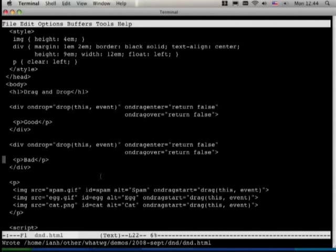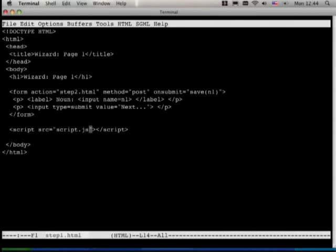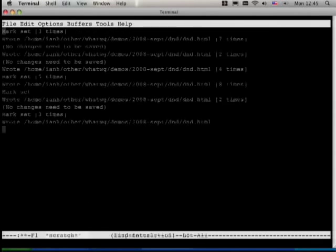All the builds I'm showing here are nightly builds, so I'm not saying any of this will actually work in today's released browsers. The next demo is on hashchange. This is one of the few things I have to demo that's from HTML5 which only IE has implemented.